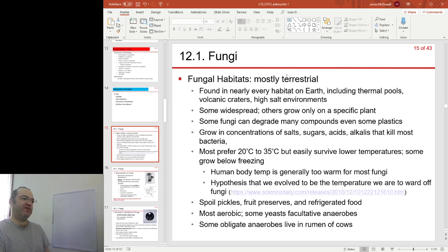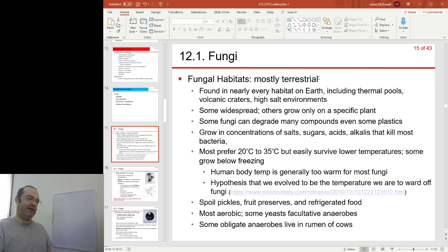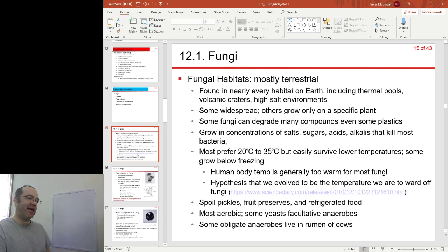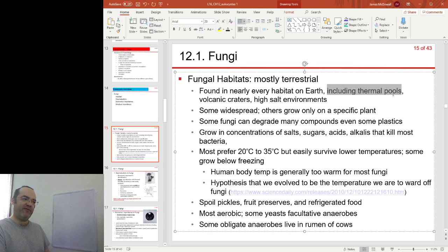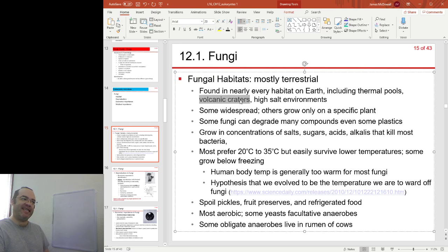Most fungi are terrestrial, meaning they live on land and are found in nearly every habitat on earth. There are fungi that can live in very hot places, very acidic places, and very high salt places.